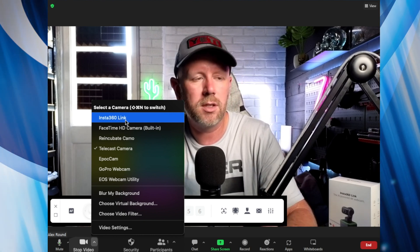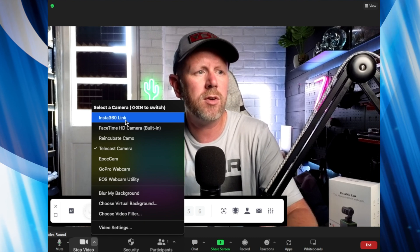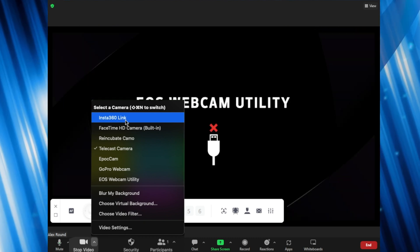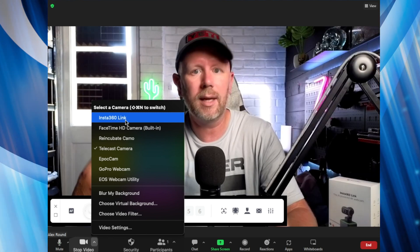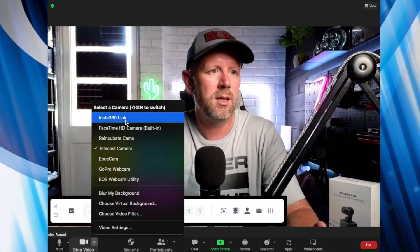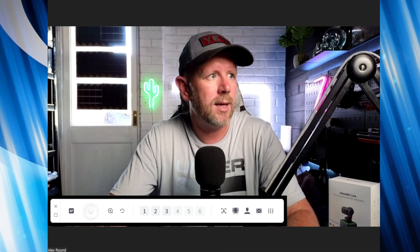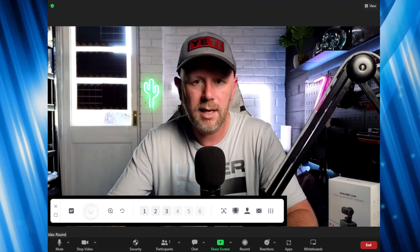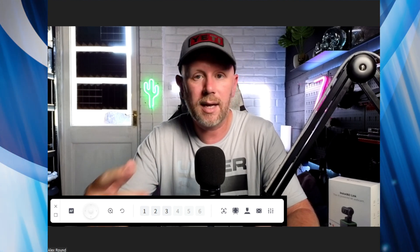If you don't see it for some reason, or it doesn't pop up straight away, just select another one and then go to Insta360 Link and it'll bring it back up. Sometimes it just needs resetting. But apart from that, that's how easy it is to use the Insta360 Link with Zoom, Microsoft Teams, and other conferencing software.